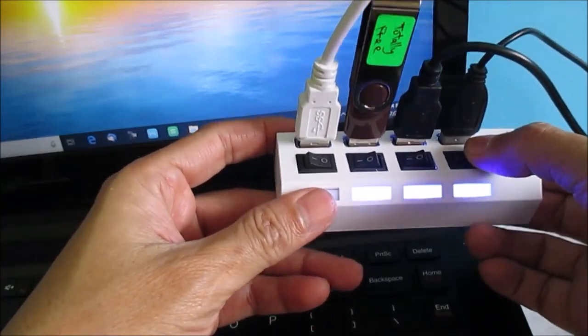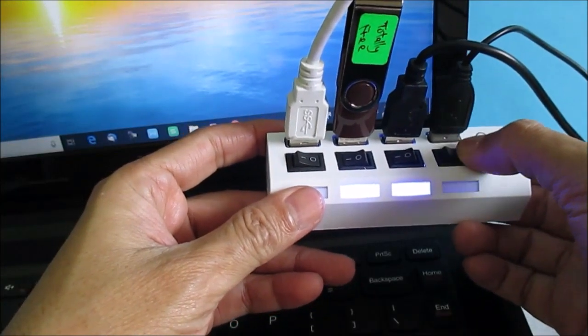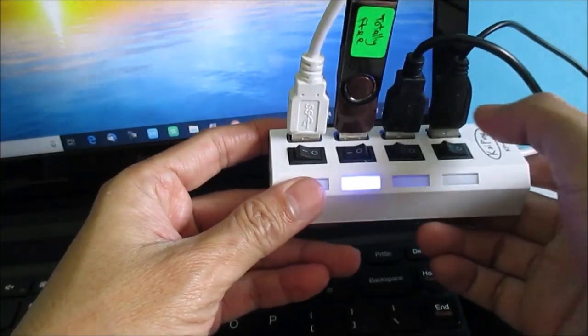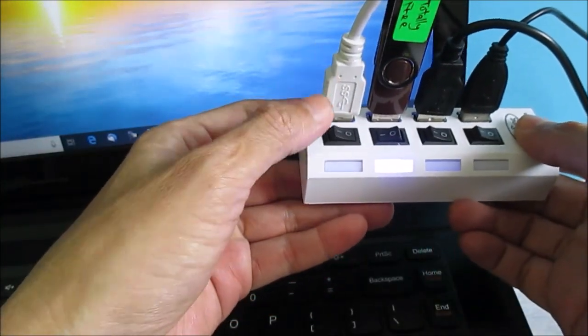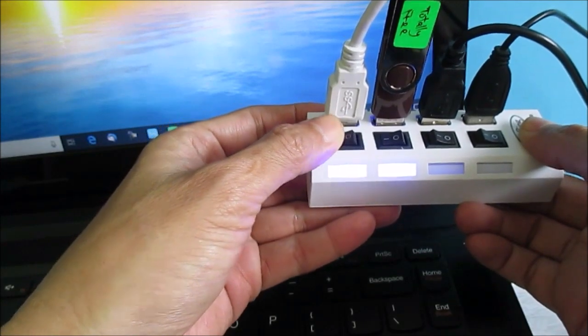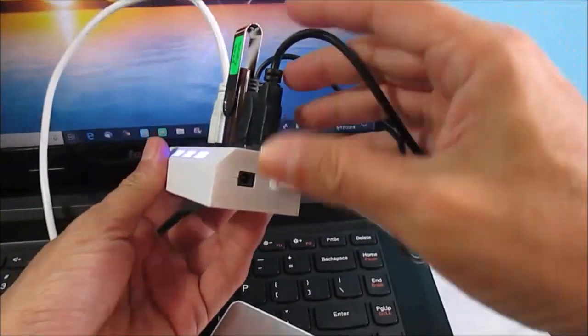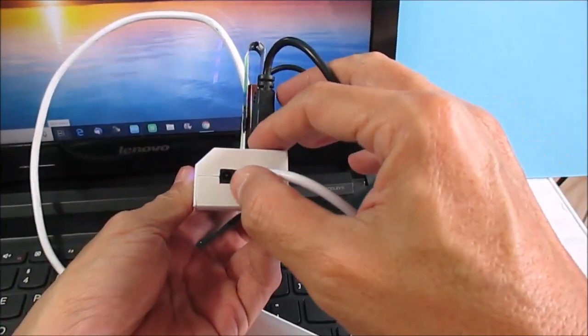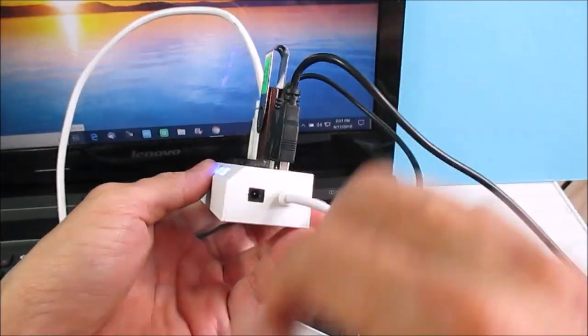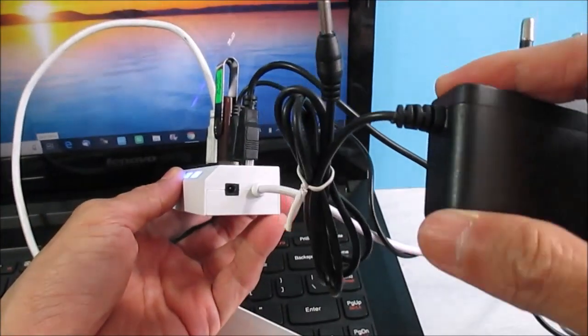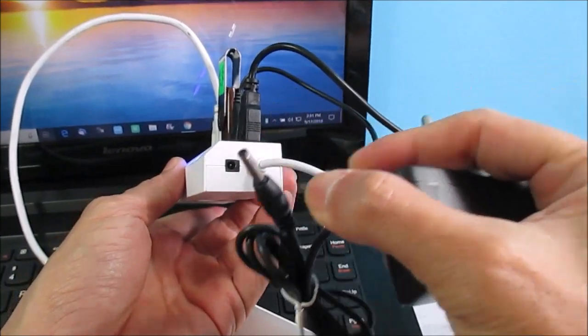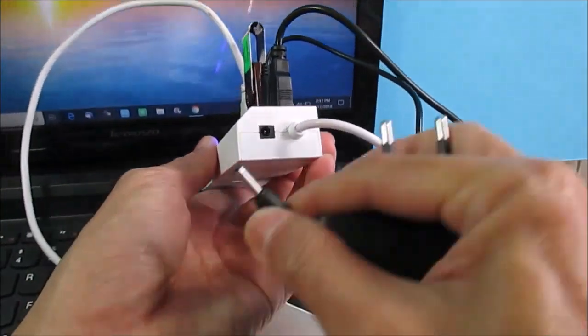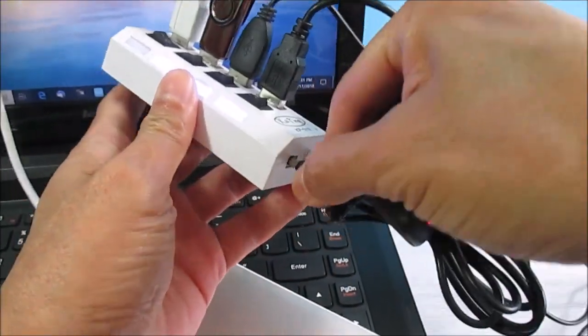Another option is, look at this, a power socket here. Then you apply this external power supply to this USB hub.